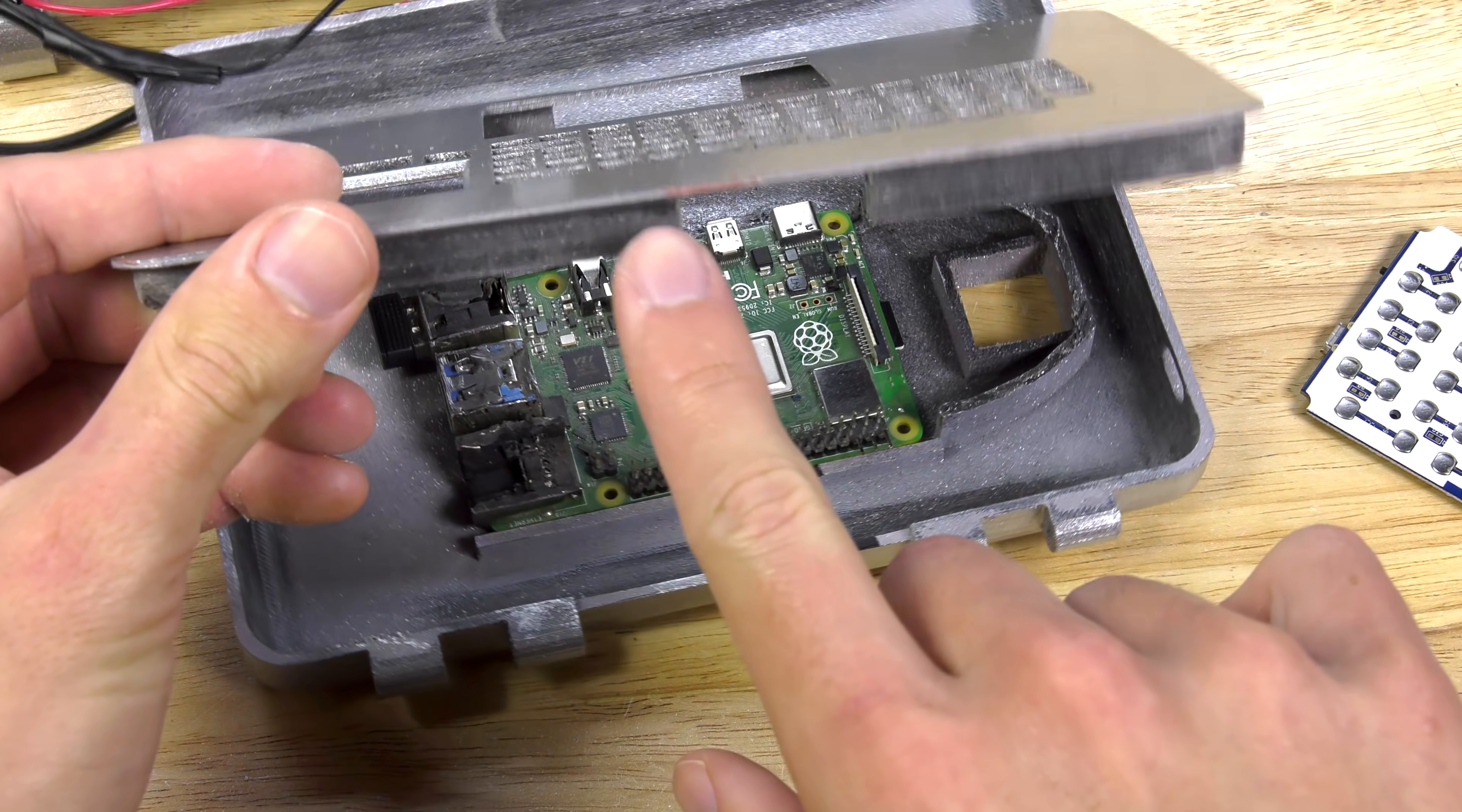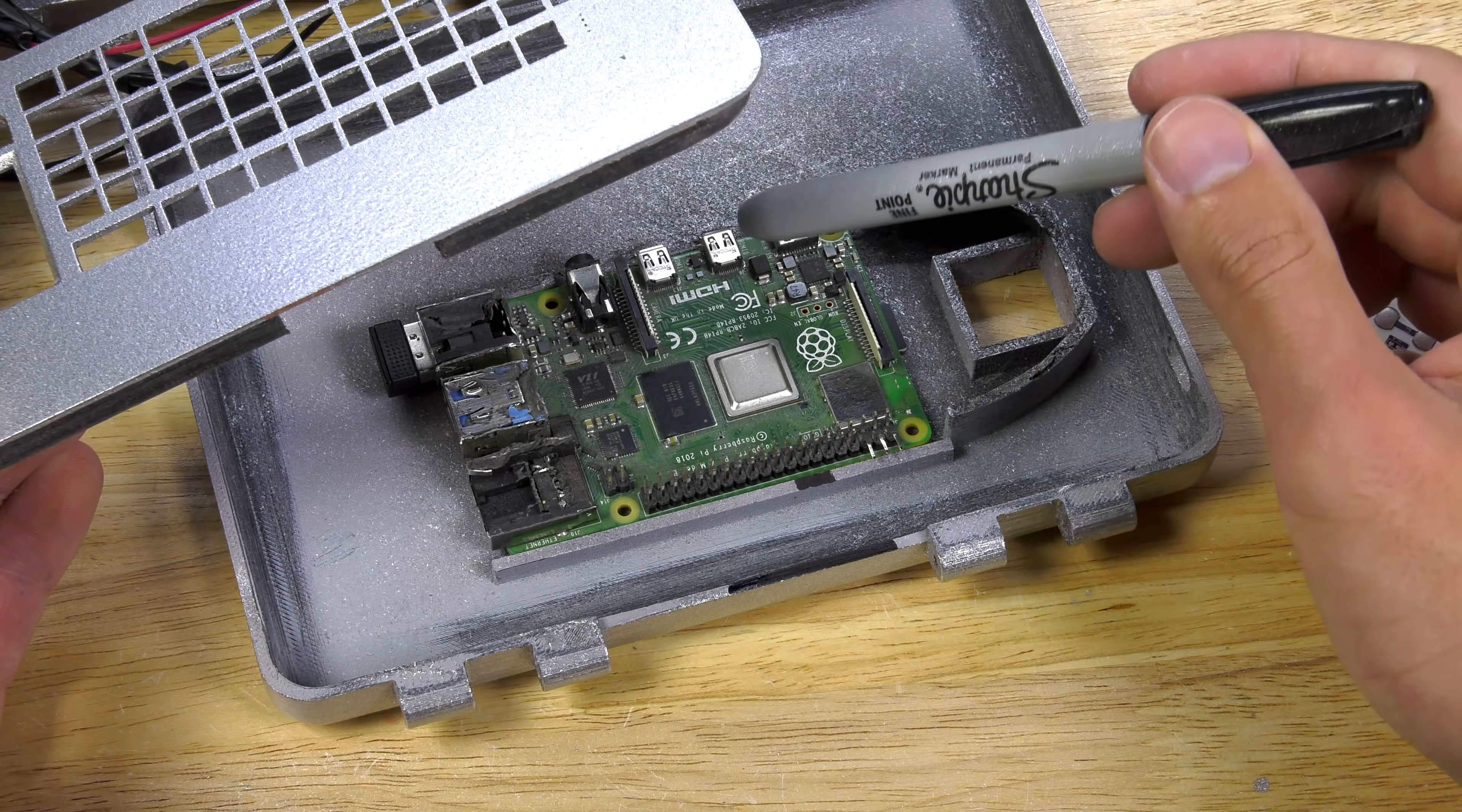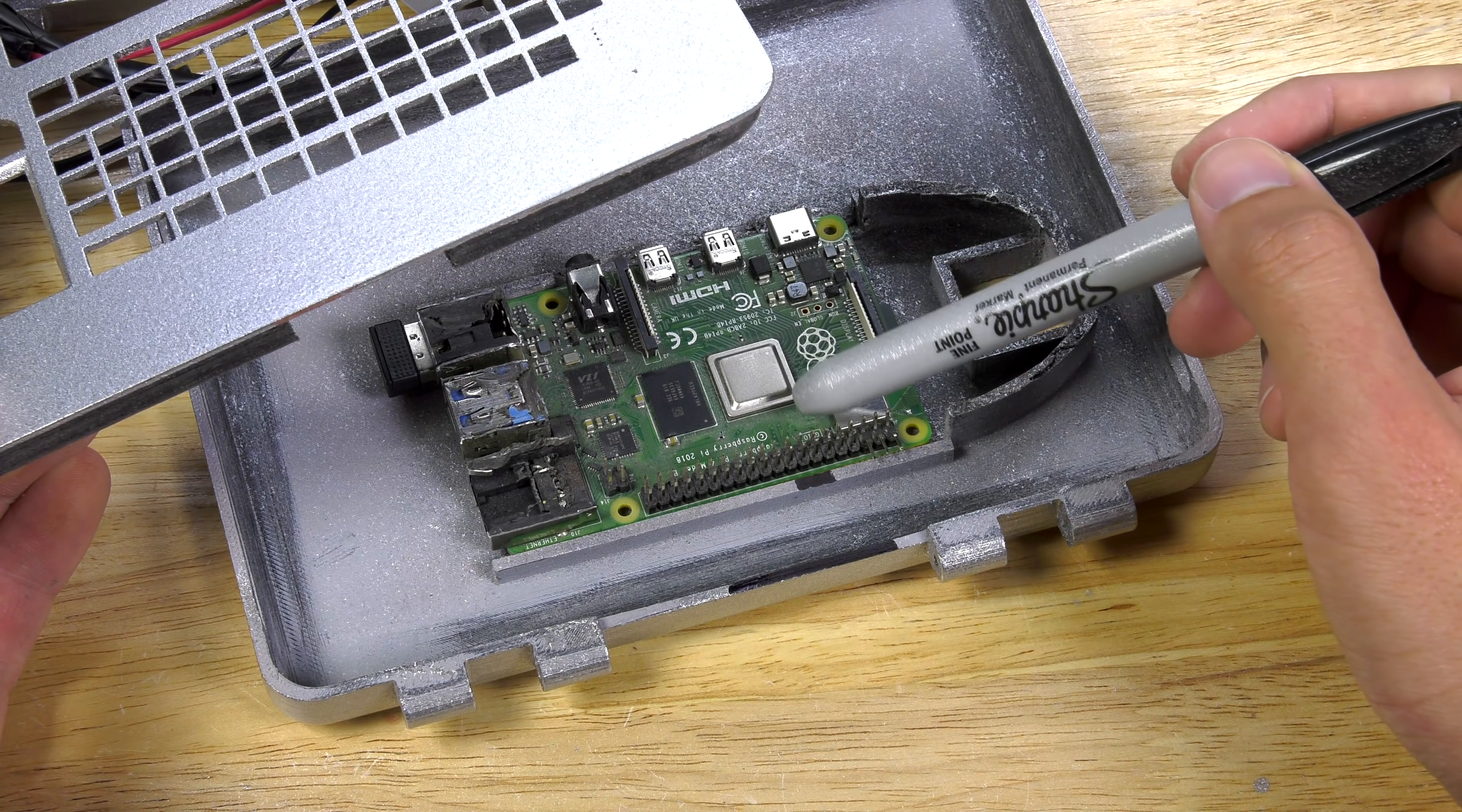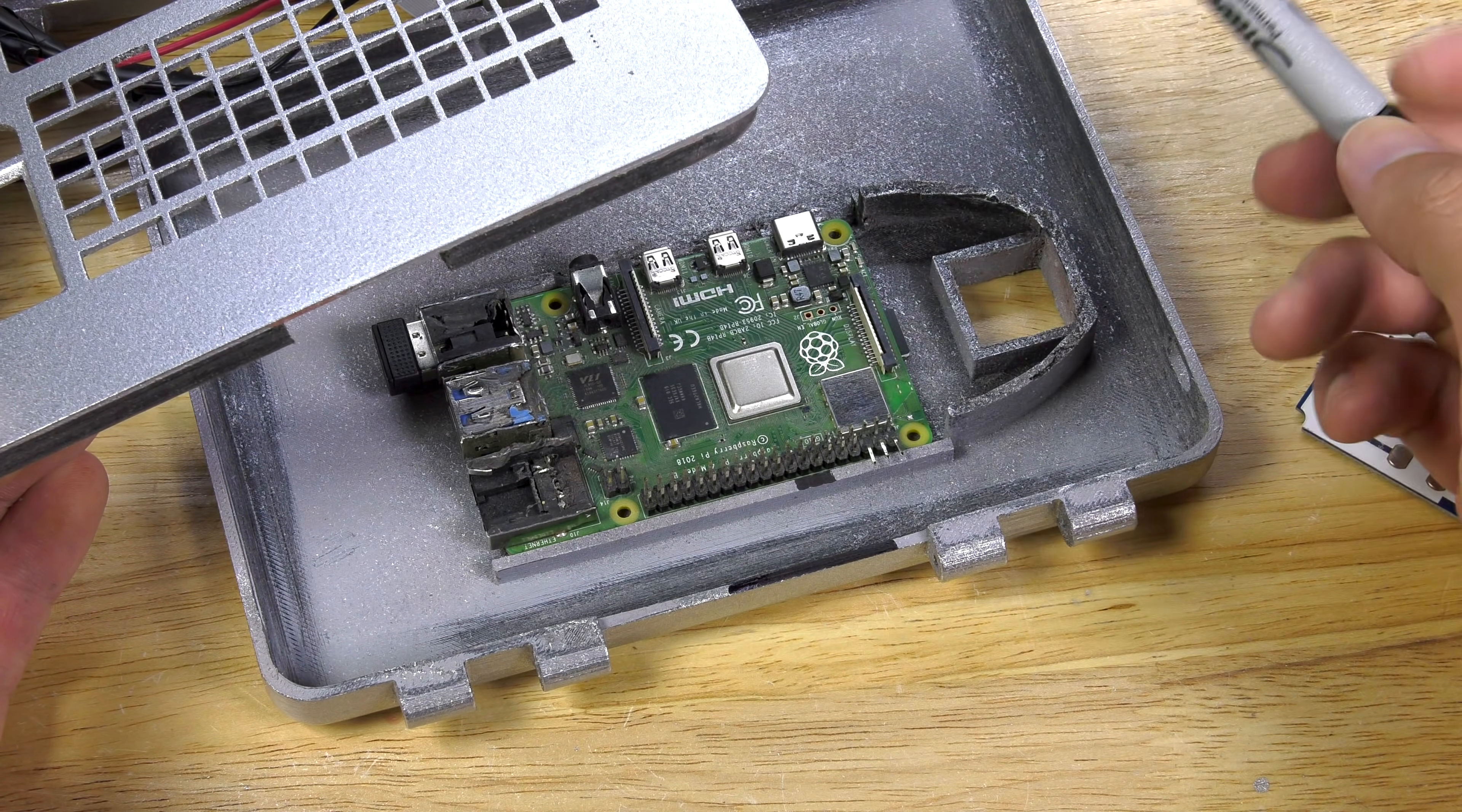Here you can see the hole in the case. And this is where the HDMI and power cables are going to connect to the Raspberry Pi.